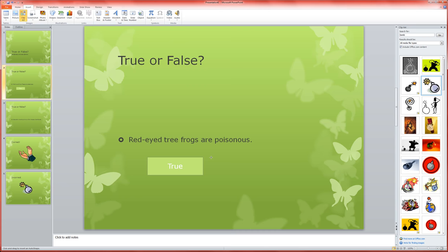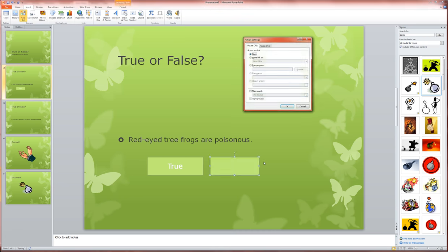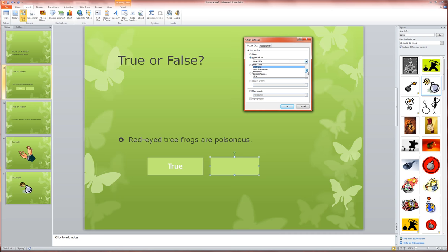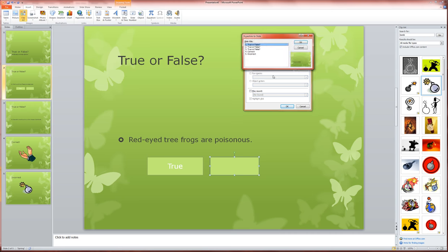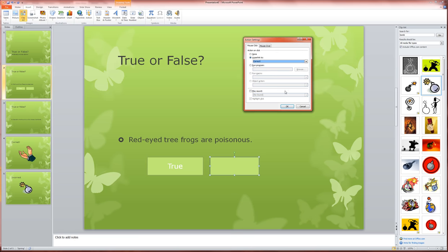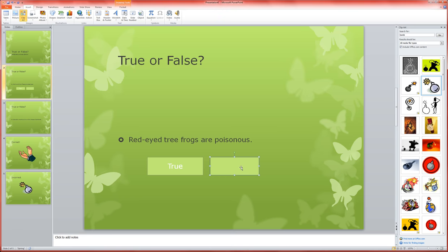And I'm going to hyperlink it to slide dot dot dot, correct, because on this question that's the correct answer. Click OK, click OK, type false on this one, and try to make them the same size.